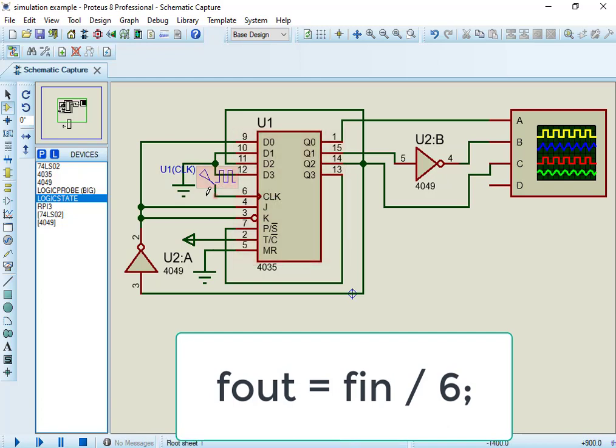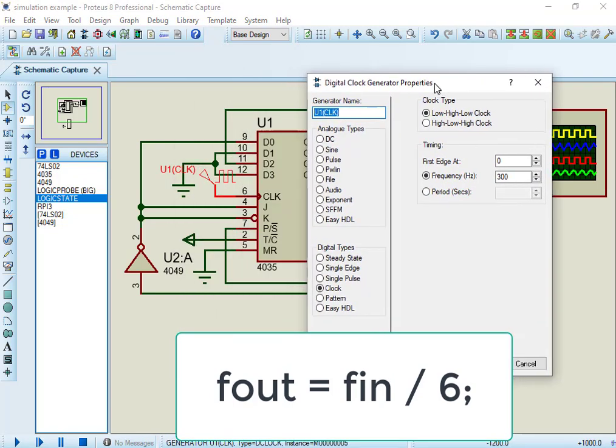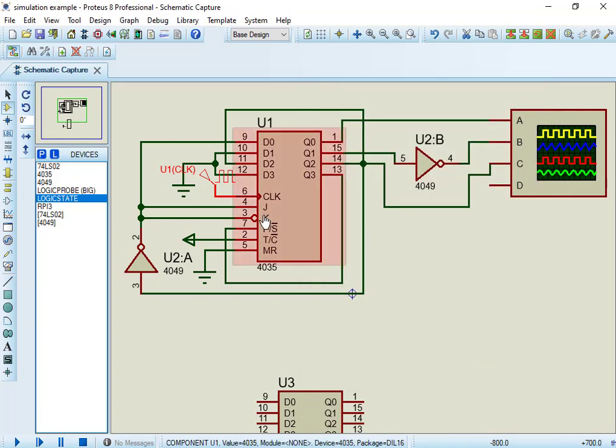Therefore, the formula for output frequency is: output signals frequency equals input clock frequency divided by 6.